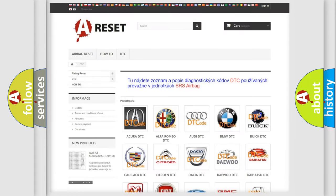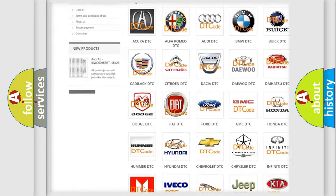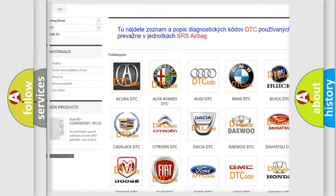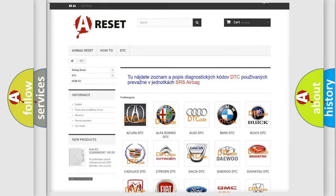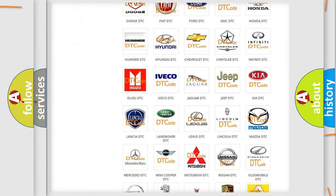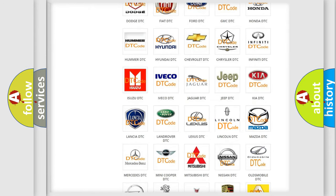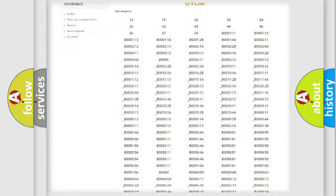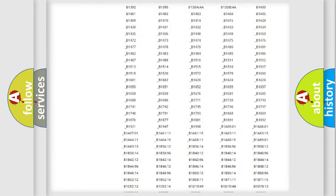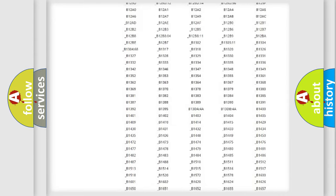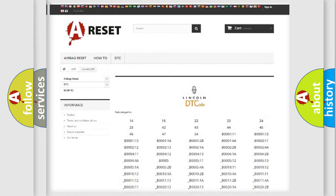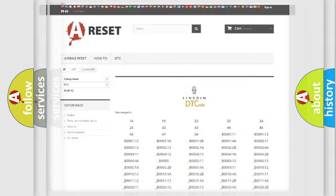Our website airbagreset.sk produces useful videos for you. You do not have to go through the OBD2 protocol anymore to know how to troubleshoot any car breakdown. You will find all the diagnostic codes that can be diagnosed in Lincoln vehicles, and also many other useful things.